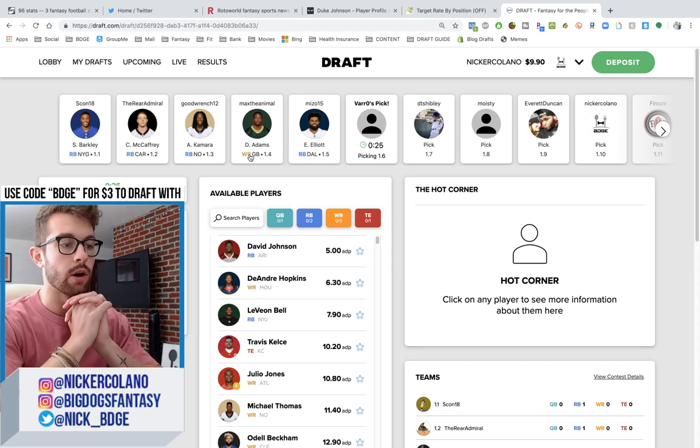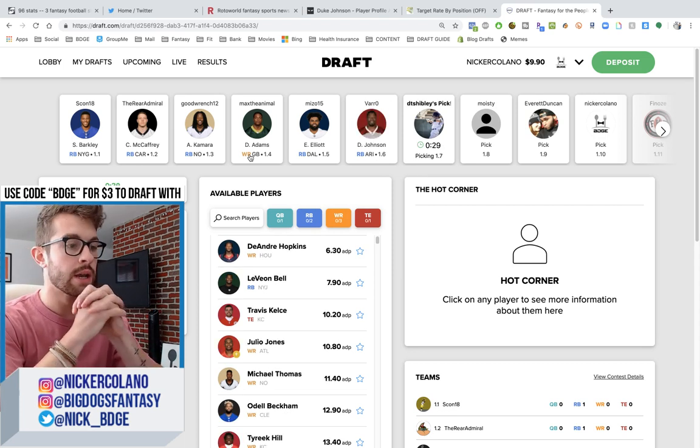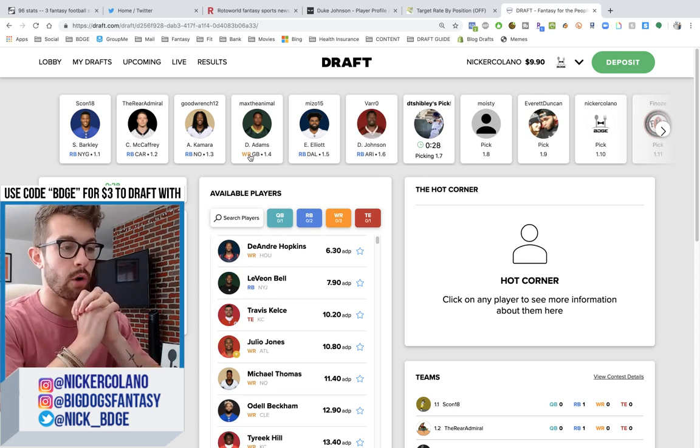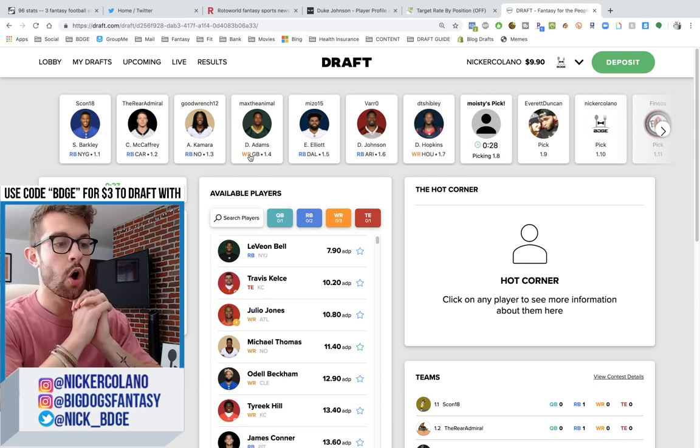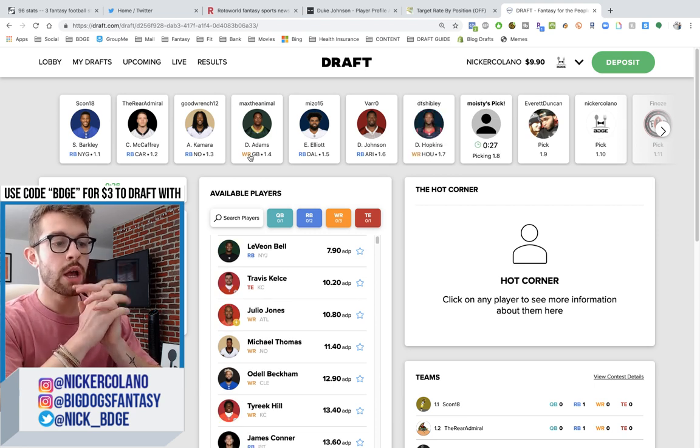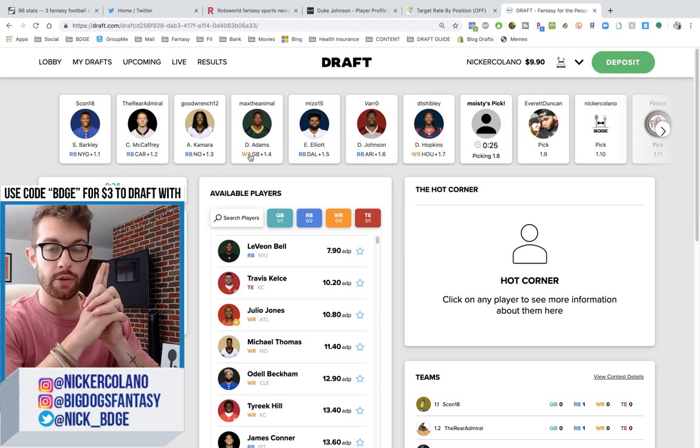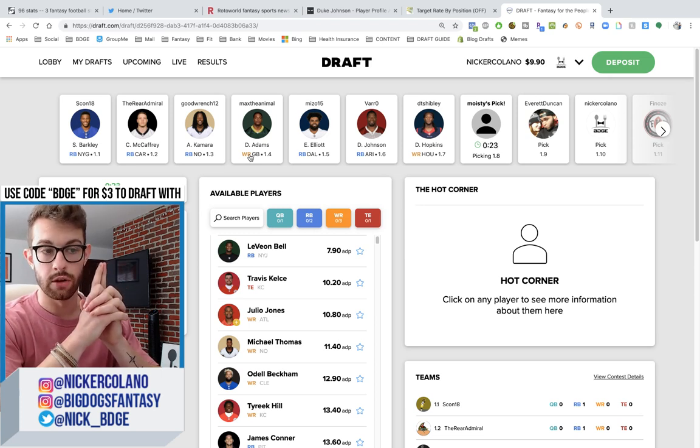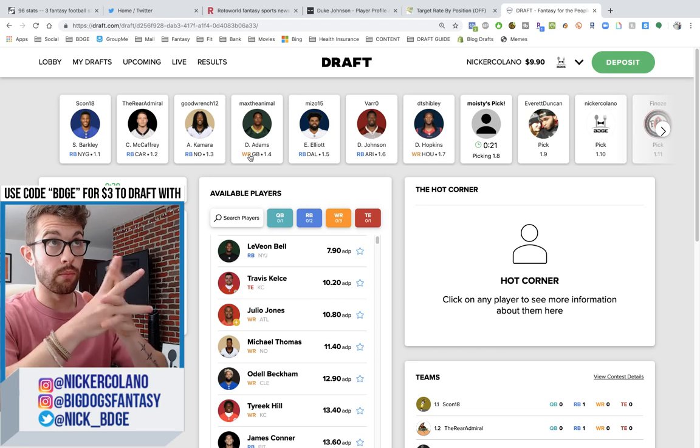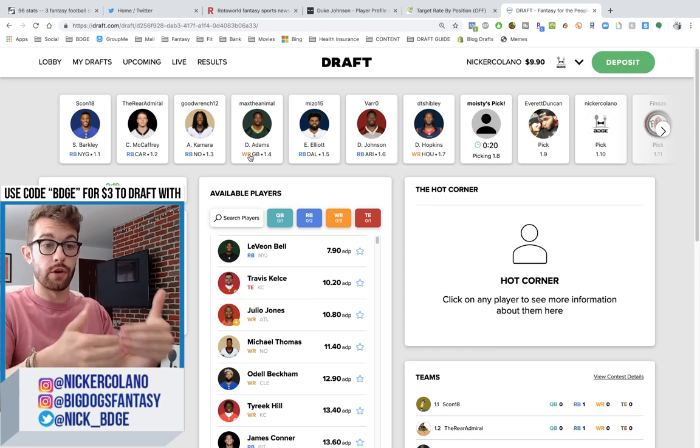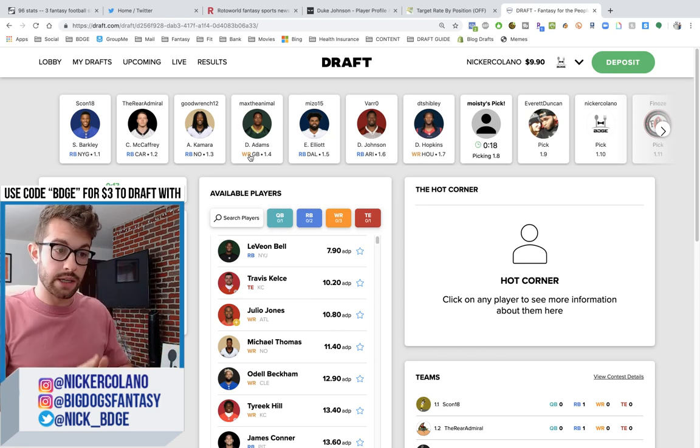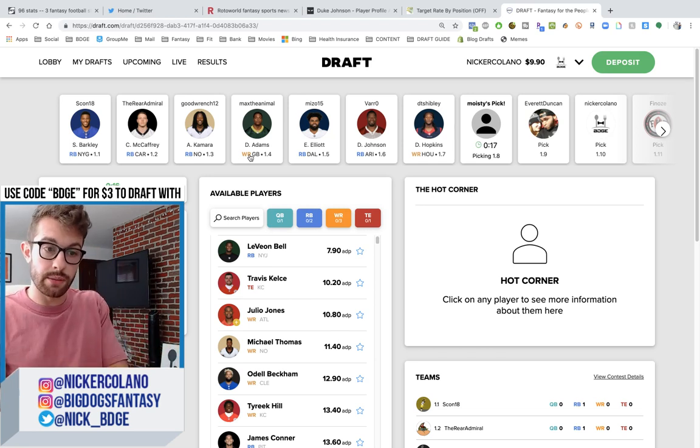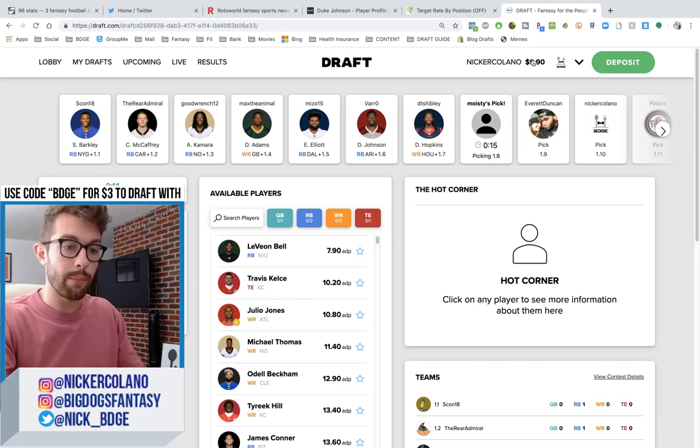But let's see what we got here. We got Saquon Barkley, 101. This is half PPR again. C-Mac, Kamara, Devontae Adams, Zekiel Elliott, David Johnson, 106. DeAndre Hopkins, 107. Holdouts, holdouts, yes. Am I concerned about Zeke? Yeah, I'm starting to get a little bit concerned.